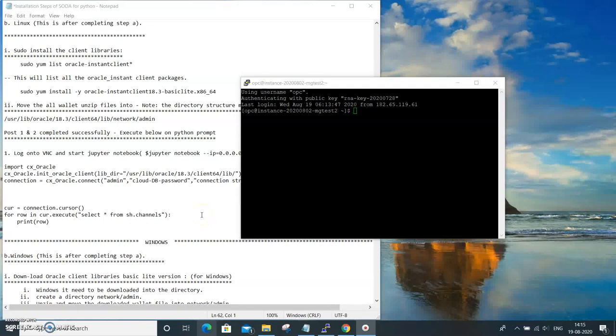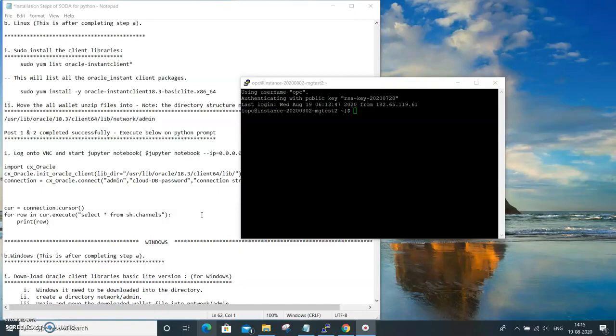Welcome back. Now that we have installed all the dependencies and put the valid file which has the DNS names into the appropriate folder under the Linux Oracle Linux environment in cloud, that is under network admins, we are all set.